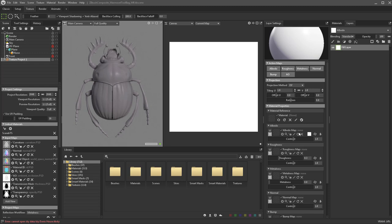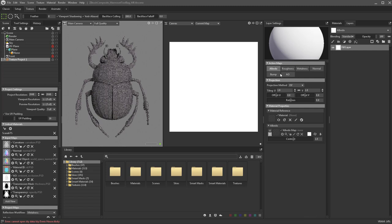If you only want to change the albedo and not the roughness or metalness, you can go through and turn all the other channels off. Or alternatively, hold down Alt and choose albedo — that'll turn off all other channels except albedo. In this case, we'll leave all of these on and you can just start making your new material.